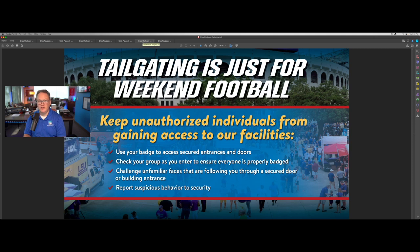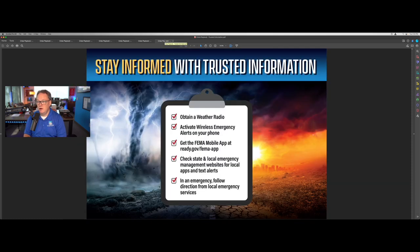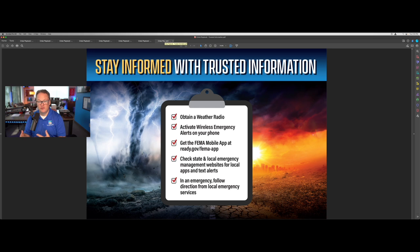We have one about physical security and tailgating through doors or access turnstiles. And then lastly, this comes with a graphic about staying informed with trusted information. In this age of misinformation and deliberate disinformation, we want folks to get alerts about emergencies from trusted sources like FEMA, state and local emergency management, and local emergency services.